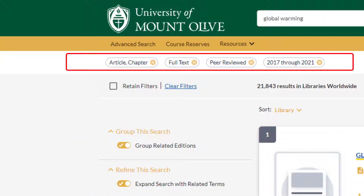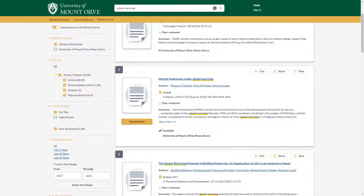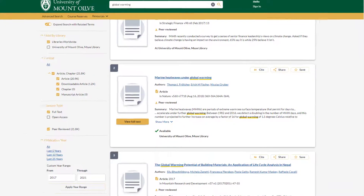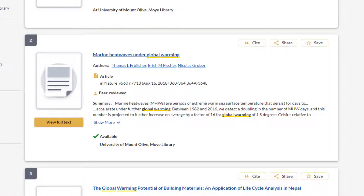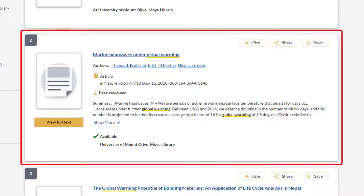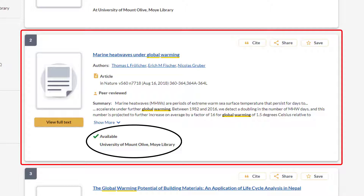Notice at the top of the page the selected filters are shown. On the right of the results page you will find your search result items. These card style entries are a miniature version of the items page. From this page it is important to notice if it is stated that the article is available at the University of Mount Olive Moy Library.